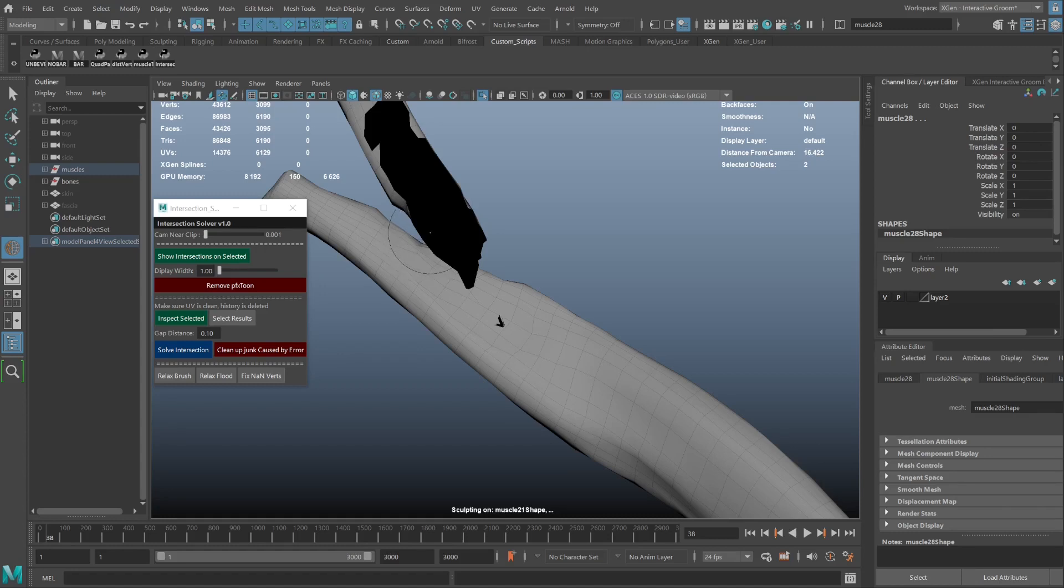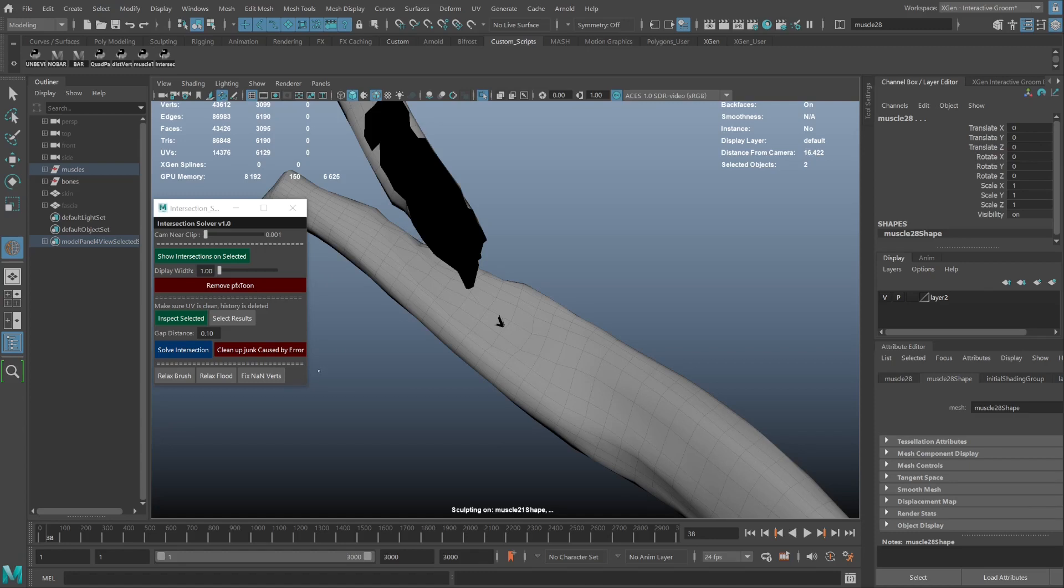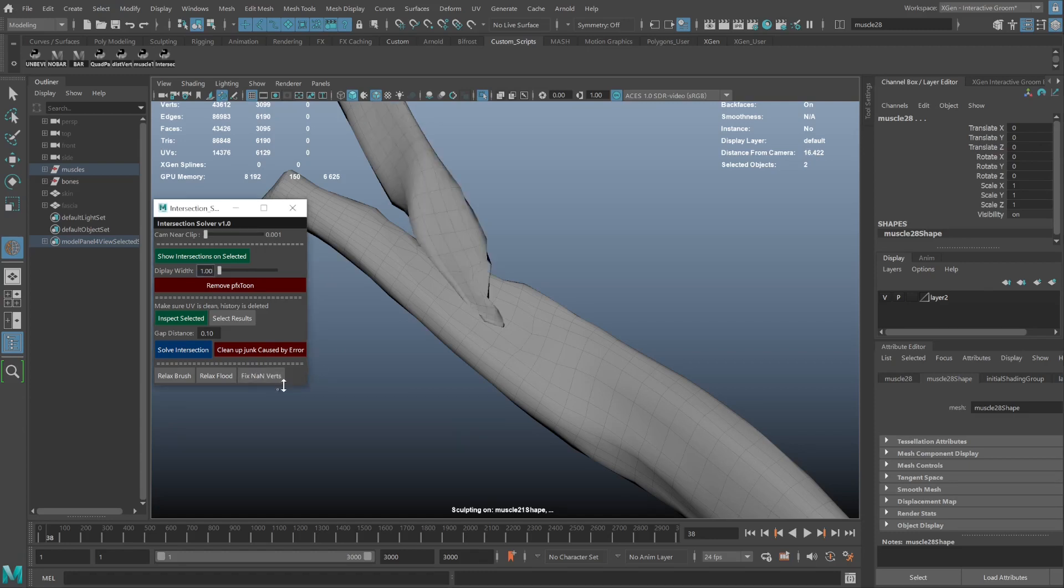But before you go back to your previous version, what this button does here is it looks for non-valid vertices and puts zero instead, bringing it back.